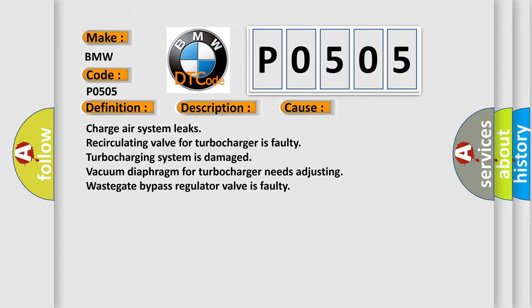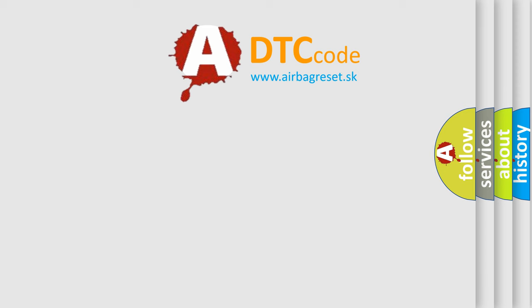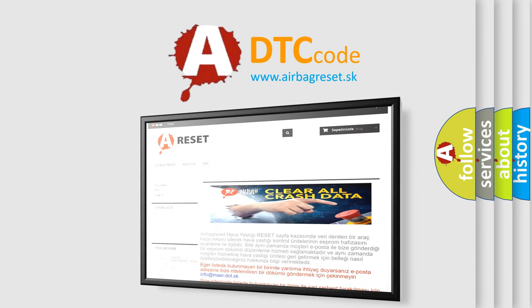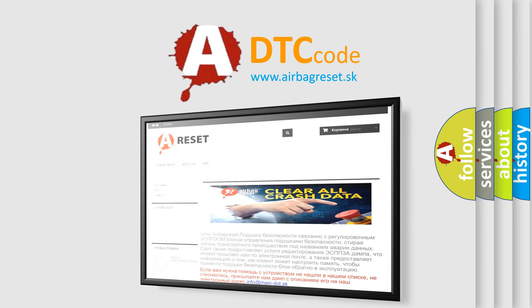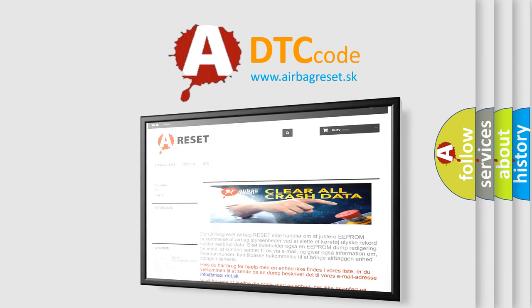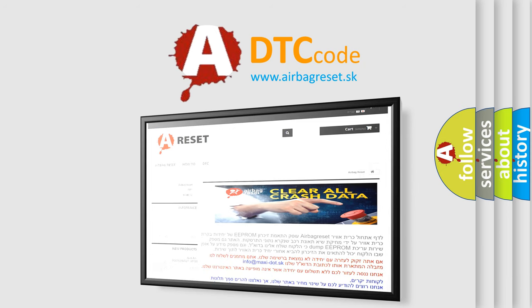The Airbag Reset website aims to provide information in 52 languages. Thank you for your attention and stay tuned for the next video. Have a good day!